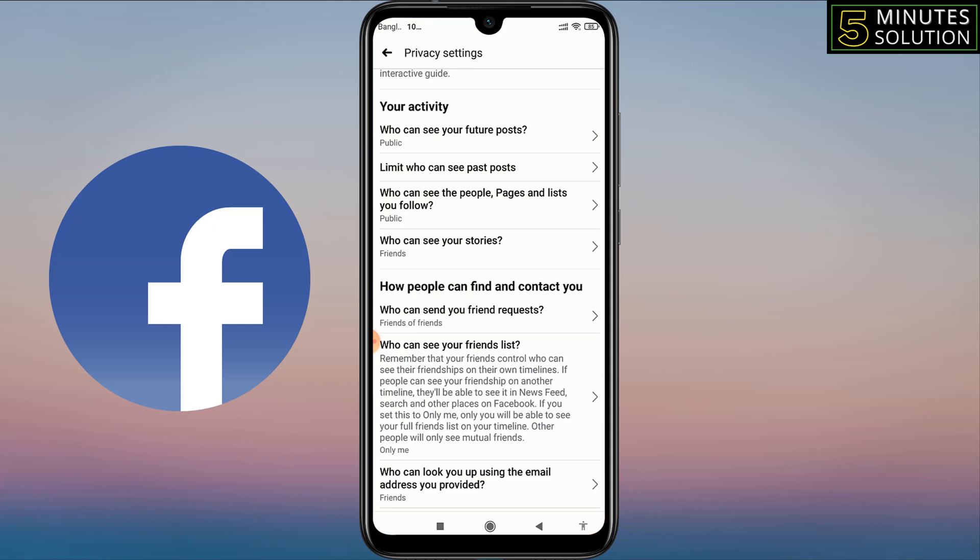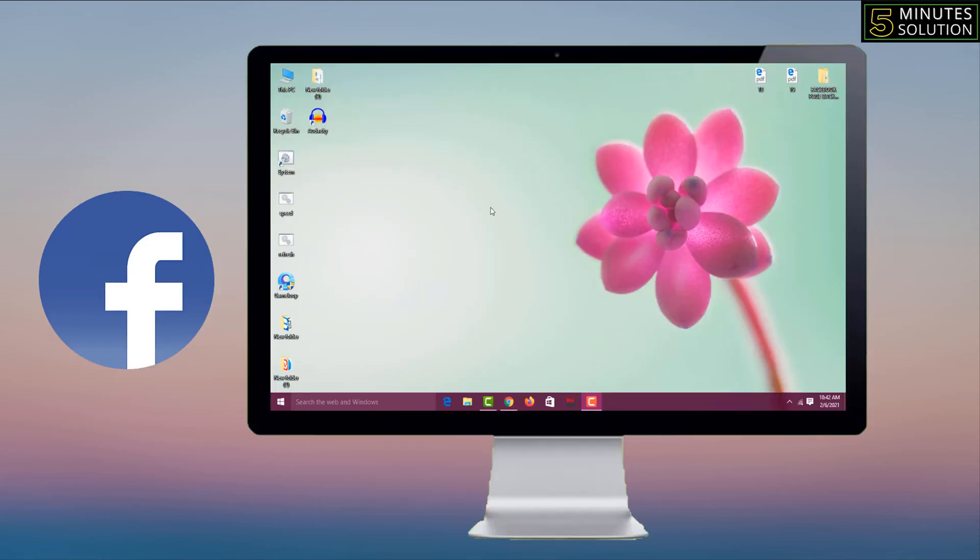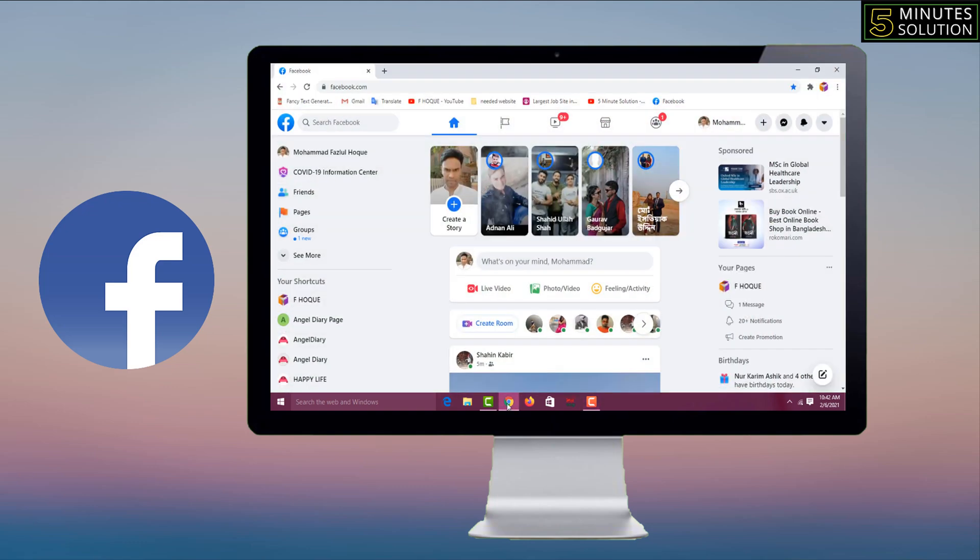Now I'll show you the settings for computer. For this you have to open an internet browser, then you have to login to your Facebook. I have already logged in my Facebook, so after login your Facebook from computer you will get the interface like this.